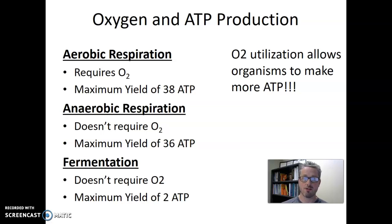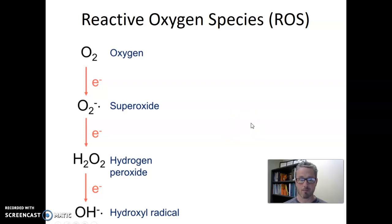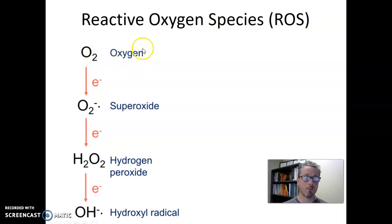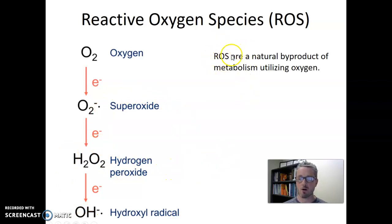Oxygen is critical to the amount of ATP that an organism can make — ATP is required for life. But there's a downside to oxygen as well, and that downside is reactive oxygen species, or ROS. Oxygen is extraordinarily chemically reactive, and inside the cell, oxygen loves to perform chemical reactions that generate things like superoxide, hydrogen peroxide, or hydroxyl radicals.